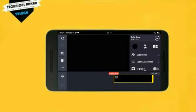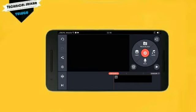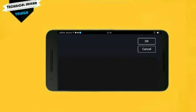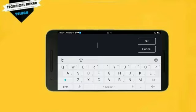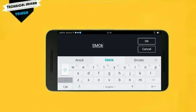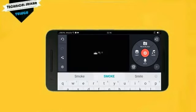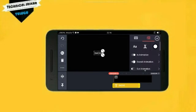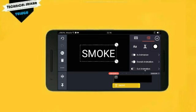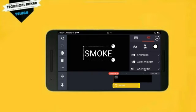Extend the layer to about 10 seconds — set it to 9 or 10 seconds. Then go to the text layer, type your title text. Apply the smoke topic text and go down to the settings.